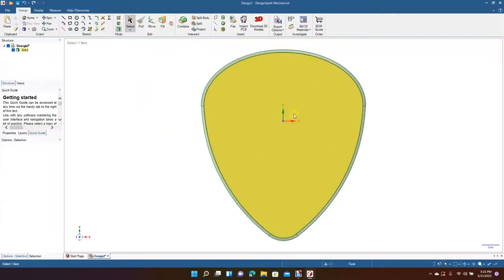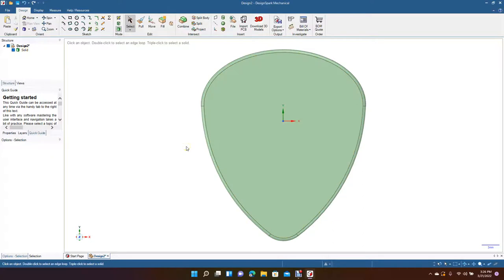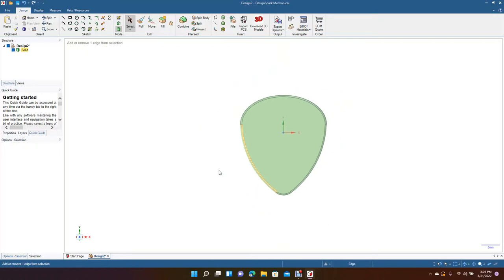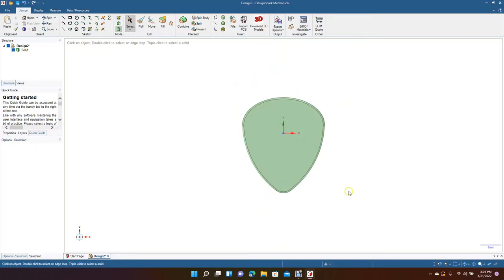It doesn't look too bad. We'll go ahead and go to top view. At this point if you wanted to put any kind of graphics on here, you could actually add them — extrude them out or cut through. But for the sake of this lesson, this is basically how to create a standard guitar pick. That's going to be the end of today's tutorial. Hopefully you enjoyed watching and got something useful out of this video. Thanks again for watching.